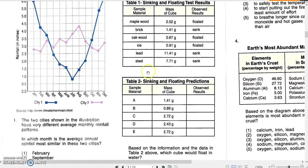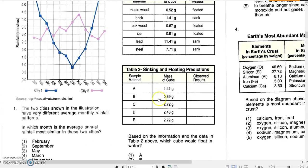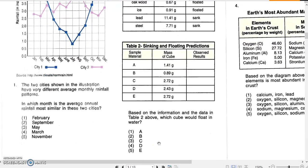We also have Table 2: sinking and floating predictions. It shows five different materials, A to E, with different masses. Based on the information and data in Table 1, the question asks: which cube from Table 2 would float in water — A, B, C, D, or E?